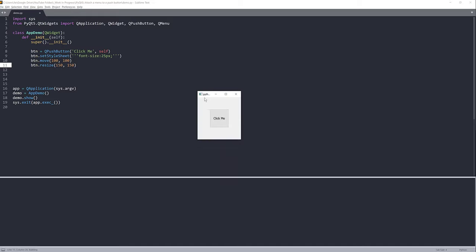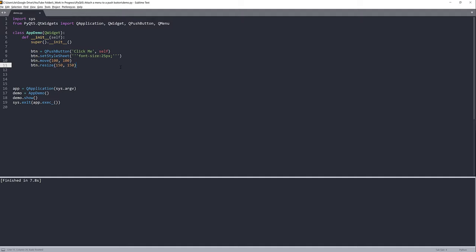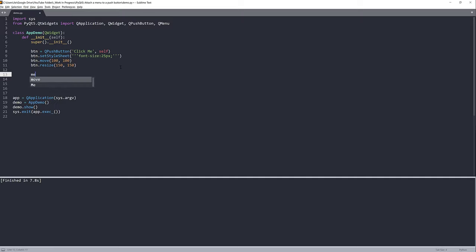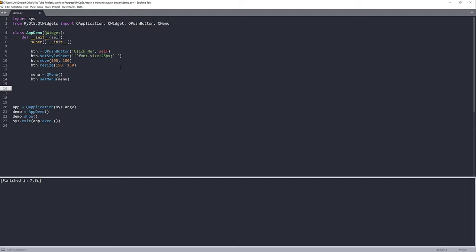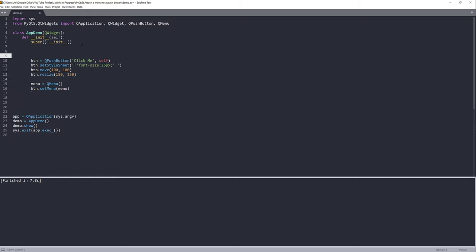Let's take a look at the window — inside we have our push button. Now we have the button, we just need to create a menu to attach to it. I'll name my QMenu object as 'menu'. From the button object there's a method called setMenu, which allows you to add a menu widget to the button, so I'll pass the menu object.